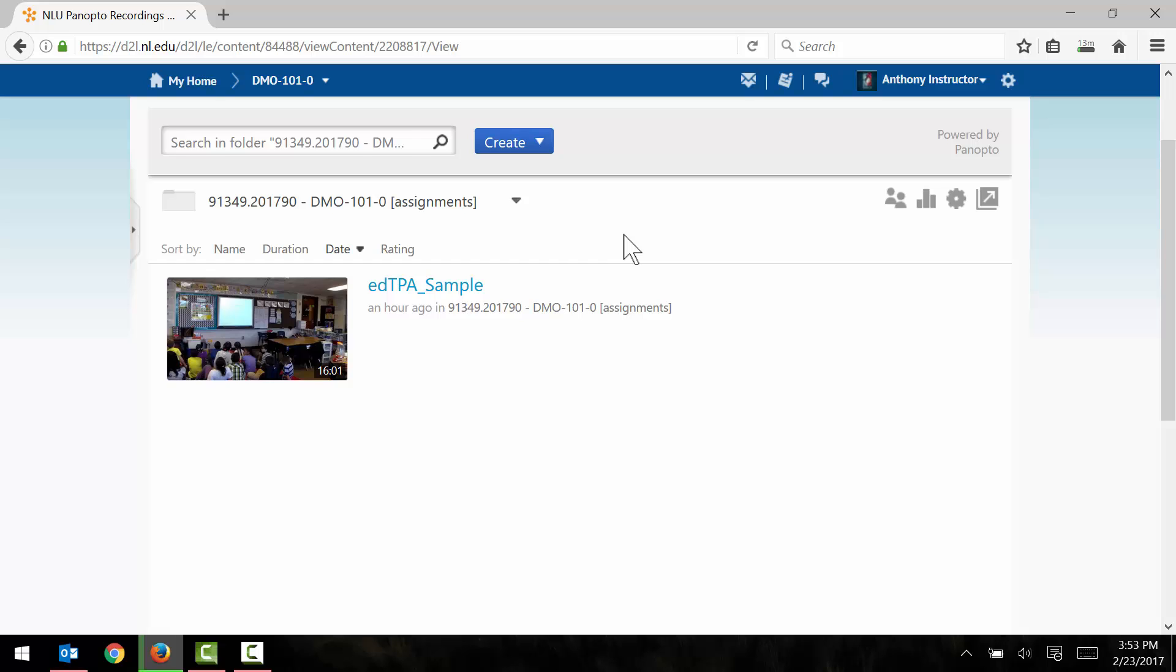For that I recommend using a program called Handbrake and there is a separate tutorial for the Windows and the Mac versions which I have linked in the video description below on YouTube. So if you do need to compress your file further go ahead and watch those videos as well.